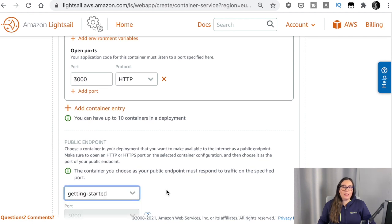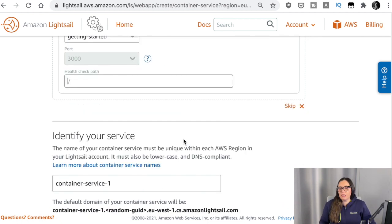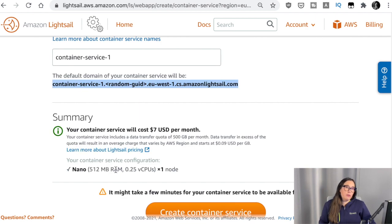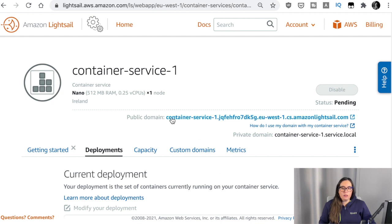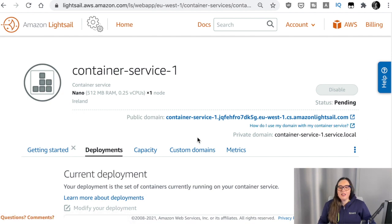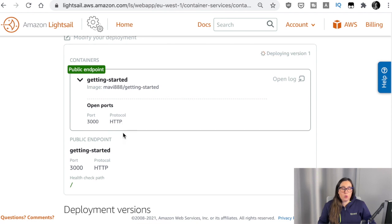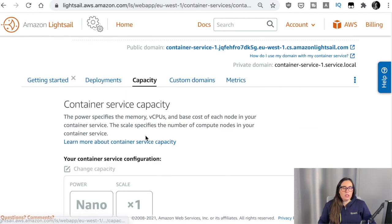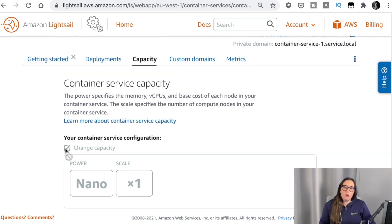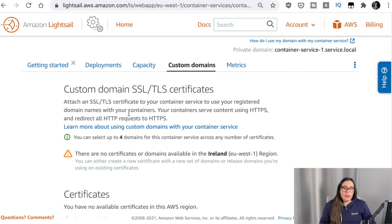Then we can set an endpoint where our application needs to start — in this case on port 3000 — and basically just the URL of the domain. We are done. We can review that everything is right and create the container. The creation will take a couple of minutes, so while that's going on let me review the tabs at the top. We can see the public domain that will be the URL for our application, the public endpoint, logs, and a version one currently being deployed. We can also see the capacity reserved — a Nano machine with one scale — and we could change it later if we need more. There is also a custom domain tab where you can set a particular domain and add security like TLS or SSL certificates.